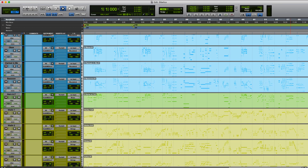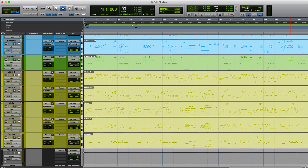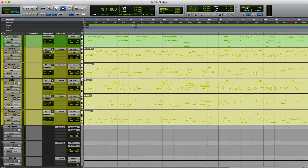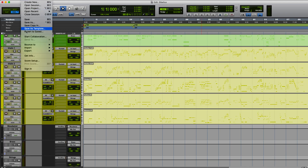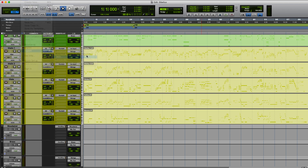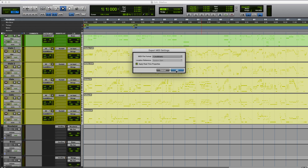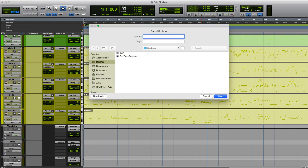Many music creators begin their compositions in a DAW like Pro Tools using various virtual instruments before importing into Sibelius to produce more refined sheet music to give to an orchestra or ensemble to perform.